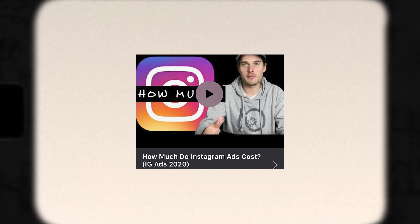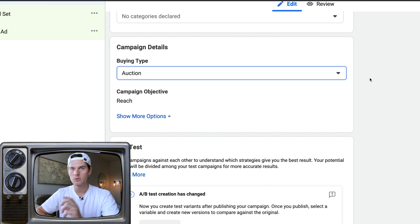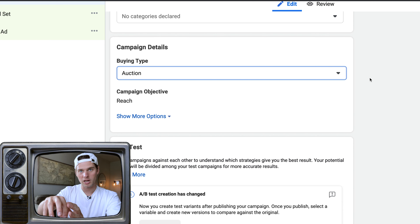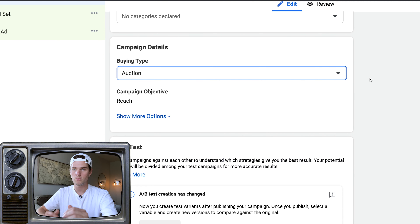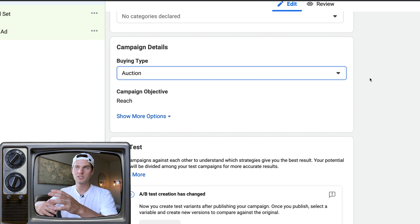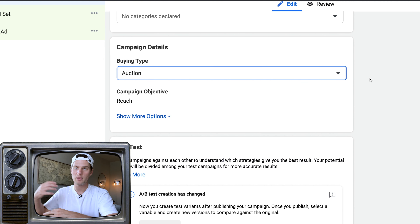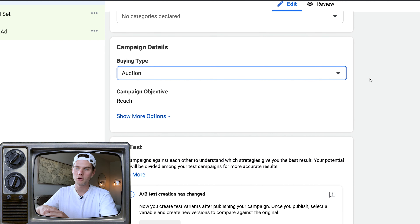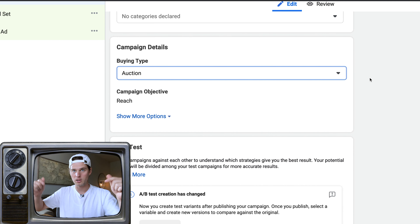I'll show you first how to get more followers — take a post that's already on your Instagram, send it to an audience, and use that to get more followers and grow your account. Then I'll cover selling something on your website and lead generation for collecting emails. Brand awareness or reach are good campaign types for growing your Instagram account.